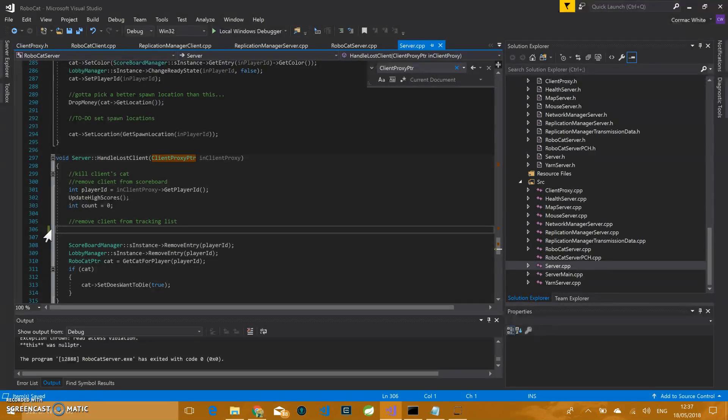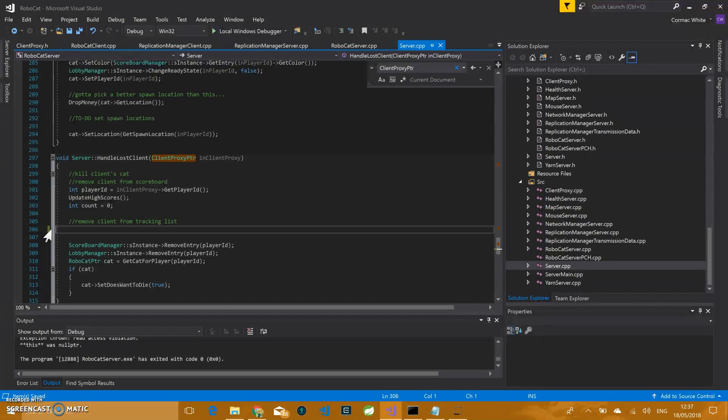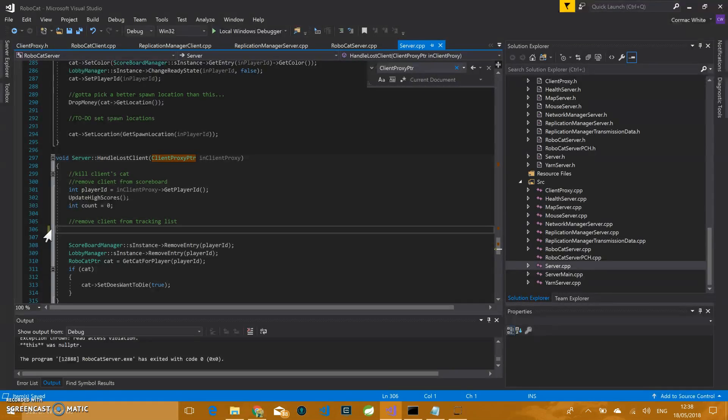So this is something that we couldn't see yesterday when we were demoing and testing our game at home. When we were running the game on our own machines, we couldn't replicate this. It's good to find it now. So just to kind of wrap up, we'll do a bit of where the work balance was and then what we'd liked if we had more time.